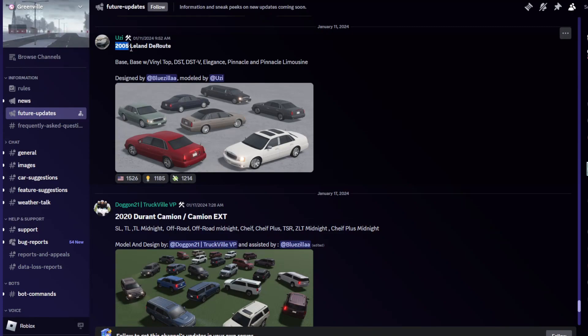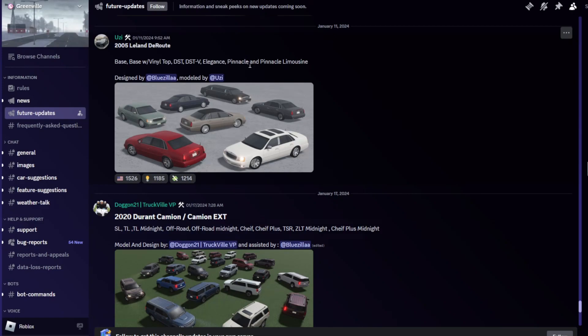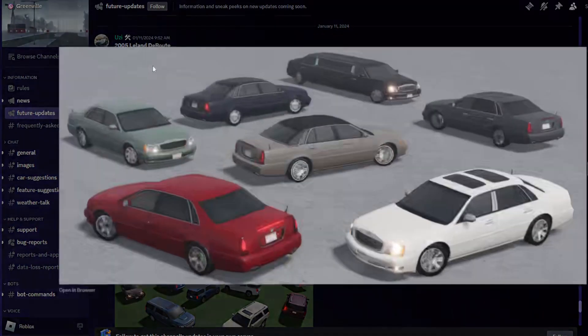Number one, we got the 2005 Leland D Route. We got the trims over here which is Base, Base W, Vinyl Top, DST, DSTV, Elegance, Pinnacle, and Pinnacle Limousine, designed by Bluezilla and Uzi.